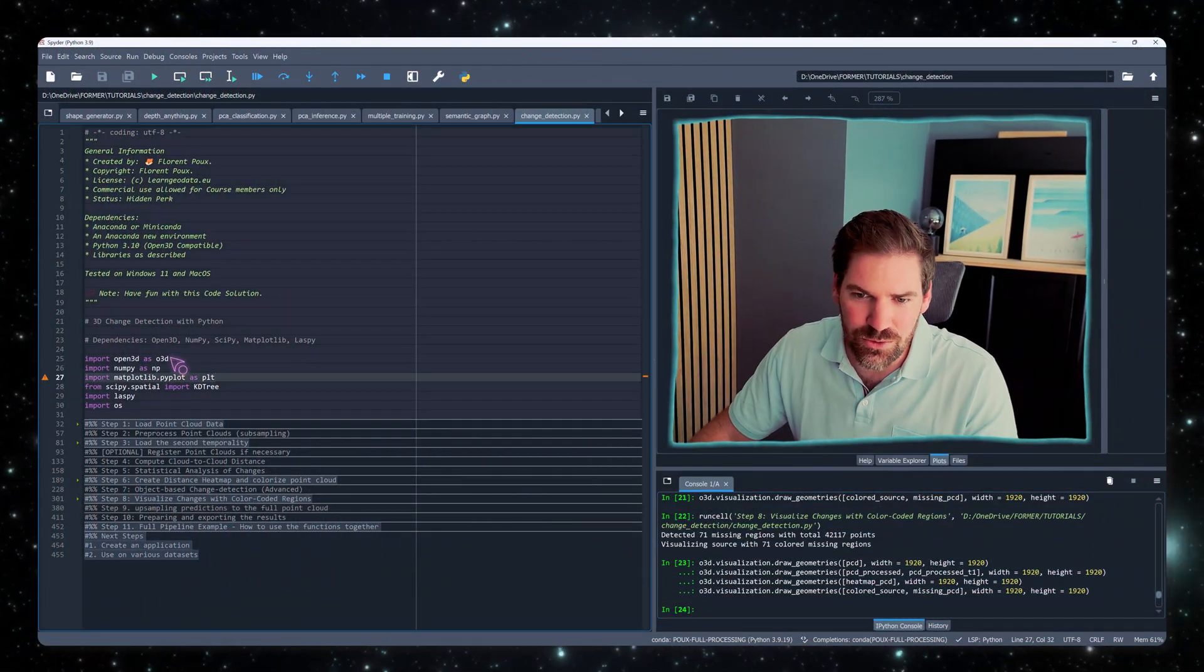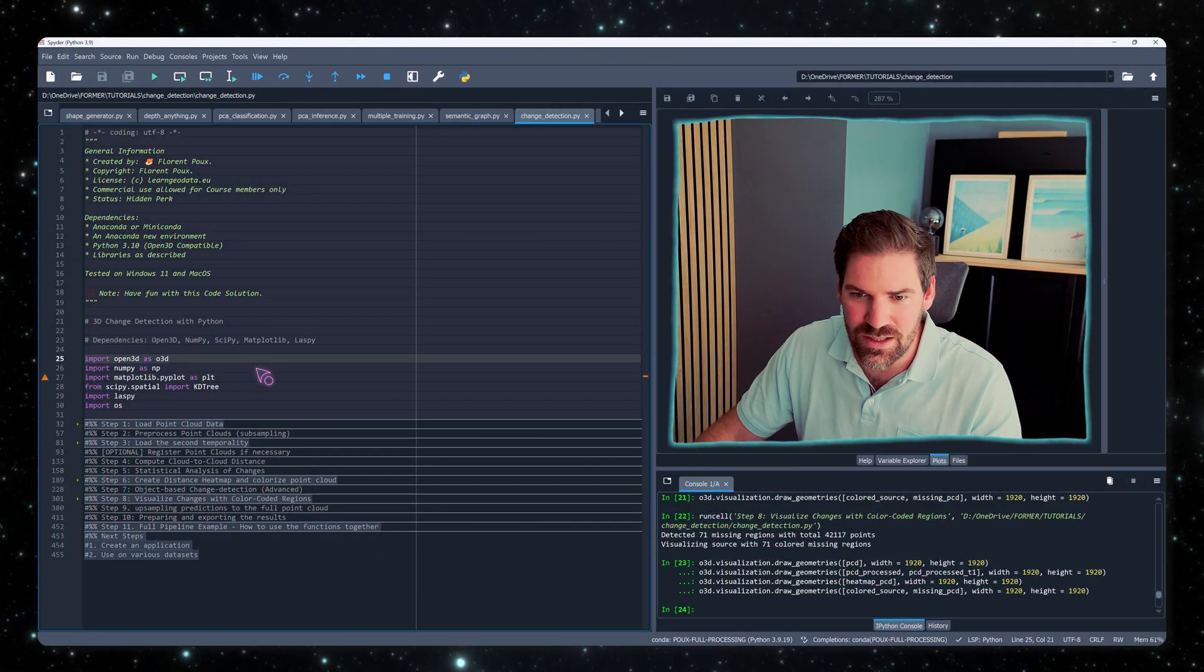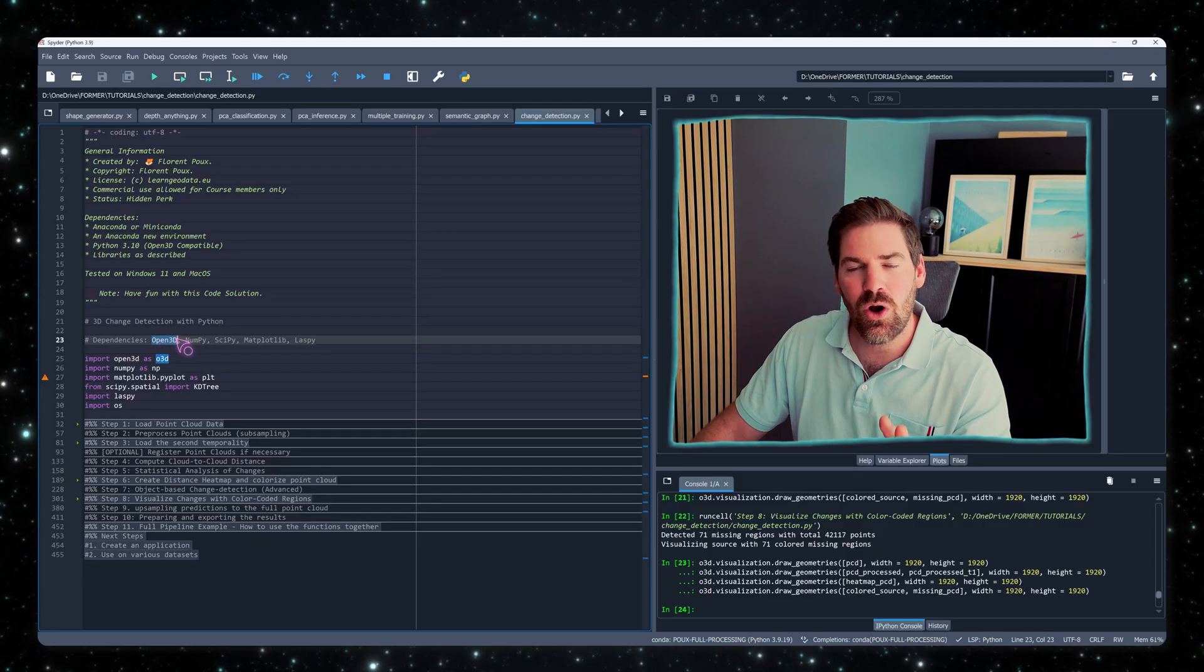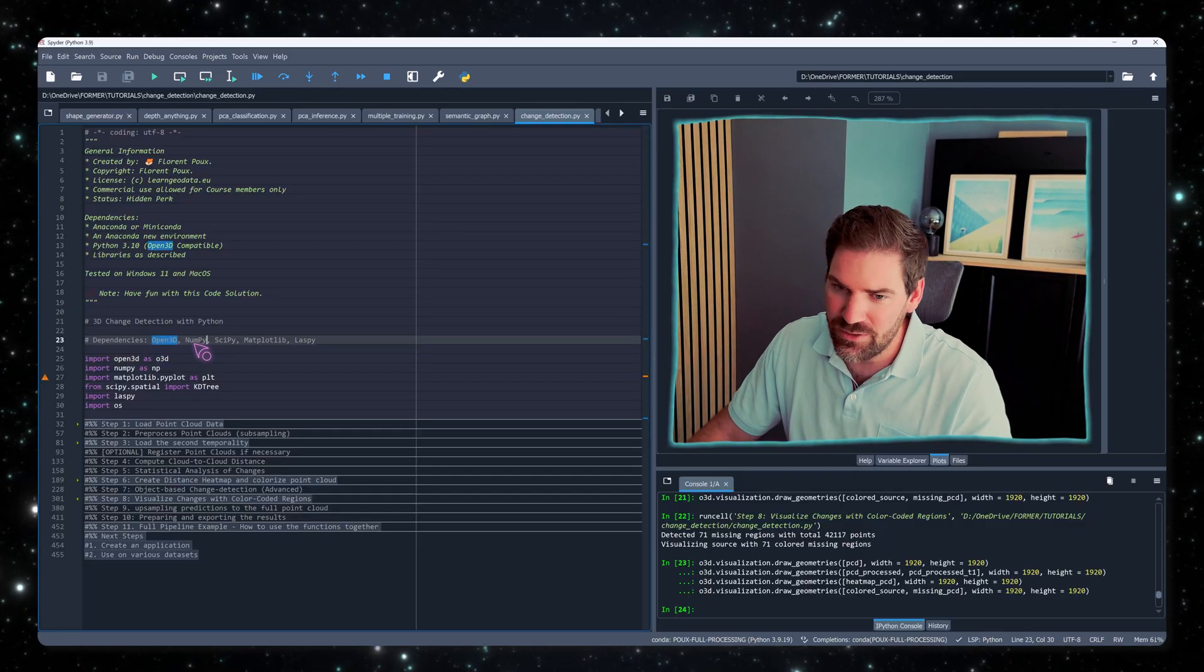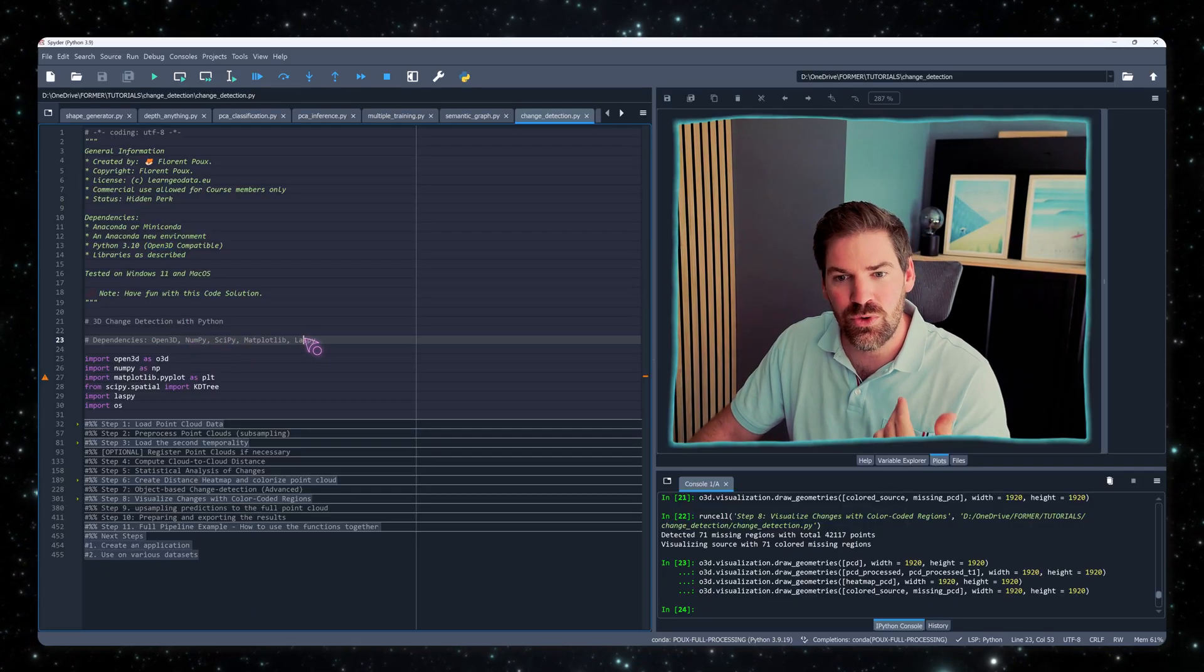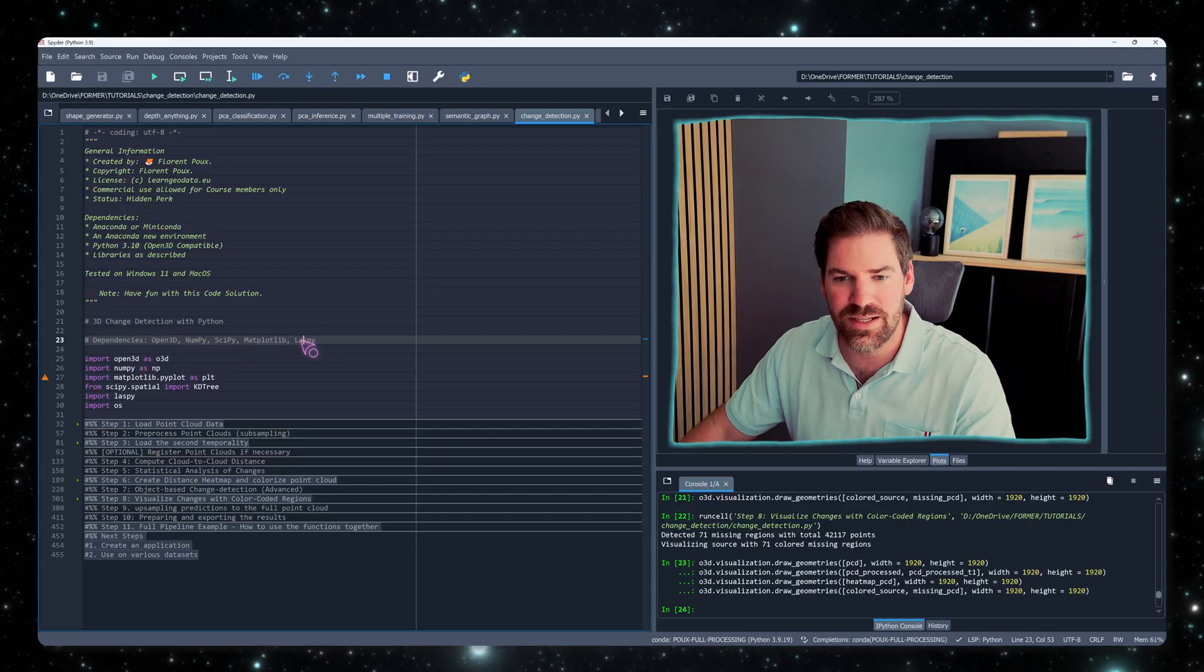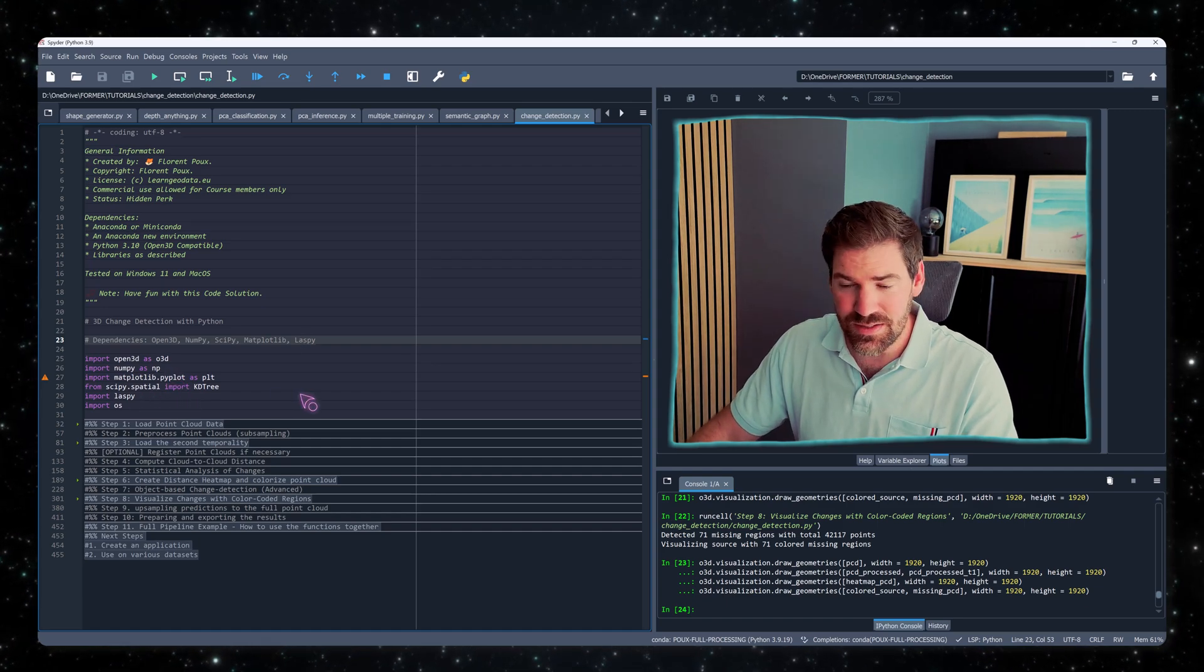The first thing that you need to note is that we have a minimal amount of dependency. That's how I like to work. Open3D is really leveraged only to visualize with Python. And after that, it's NumPy, SciPy and LasPy to load Las file directly from our scanner's information.